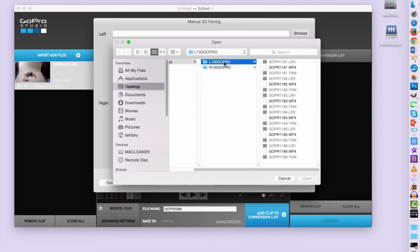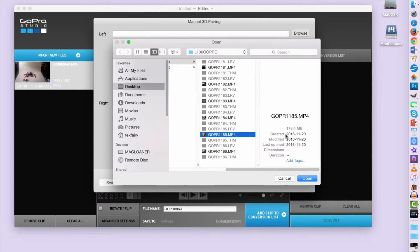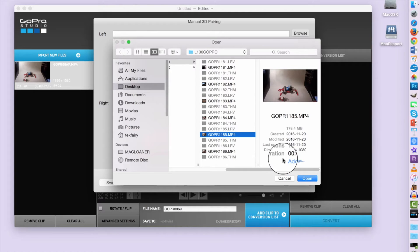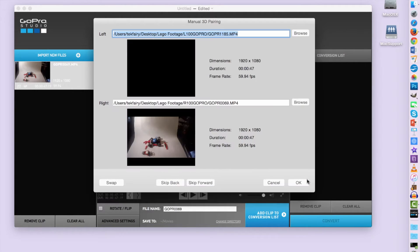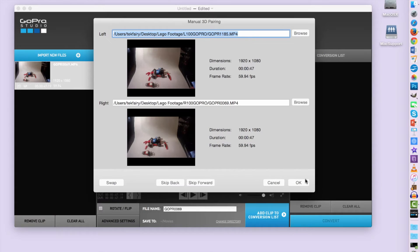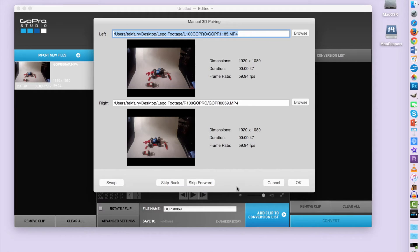I'm going to go into the clips for the left camera. Now remember that the time was 47 seconds, so I make sure that this is the correct matching clip for the right side. Now if you realize I imported the left first, you can always swap them down here.